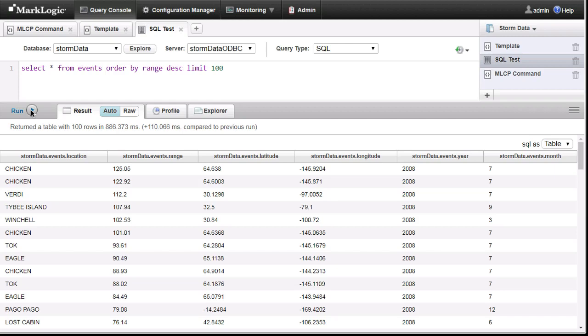As you can see, we are getting a table returned, including the year and month split appropriately.